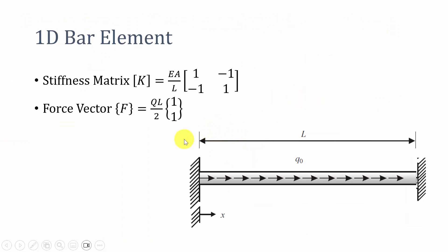For calculating the axial deformation I have used the finite element method. We know that in finite element method for 1D bar element, the stiffness matrix equation is EA by L [1, -1; -1, 1].